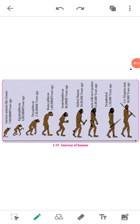Assalamu alaikum wa rahmatullahi wa barakatuhu. Dear students, in our previous video we had learned about Lamarckism and speciation. Today we will learn about human evolution — how human beings evolved.